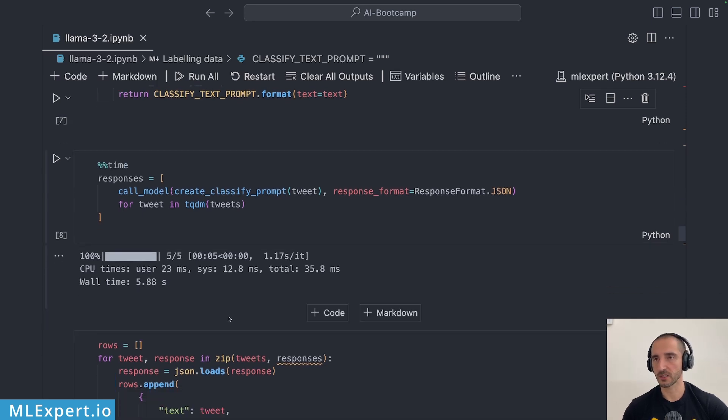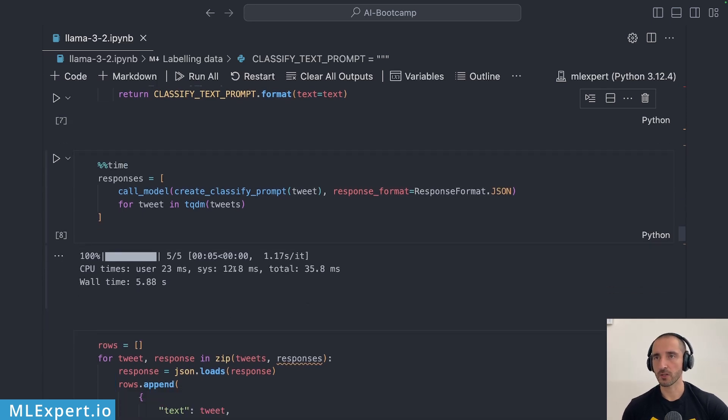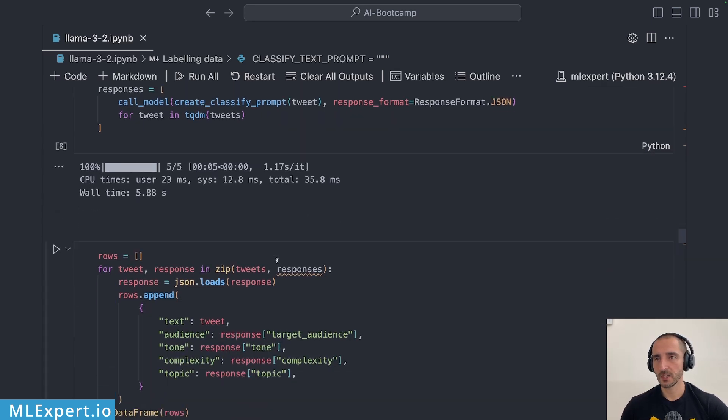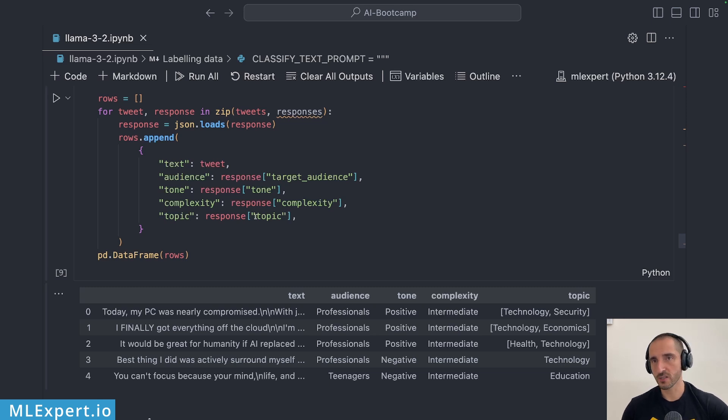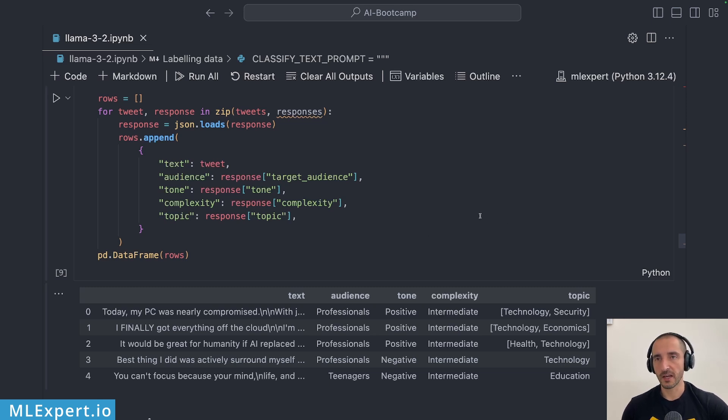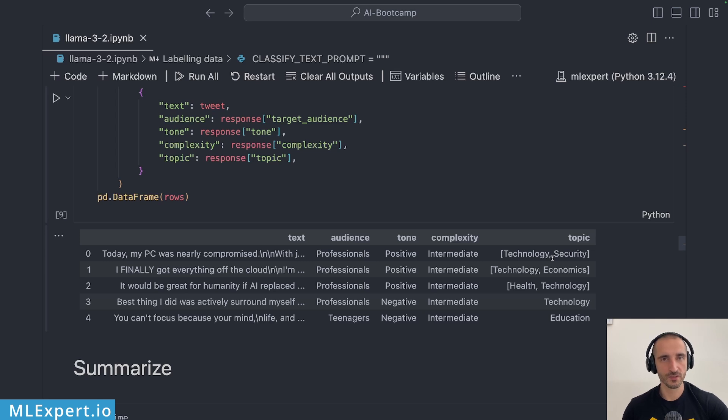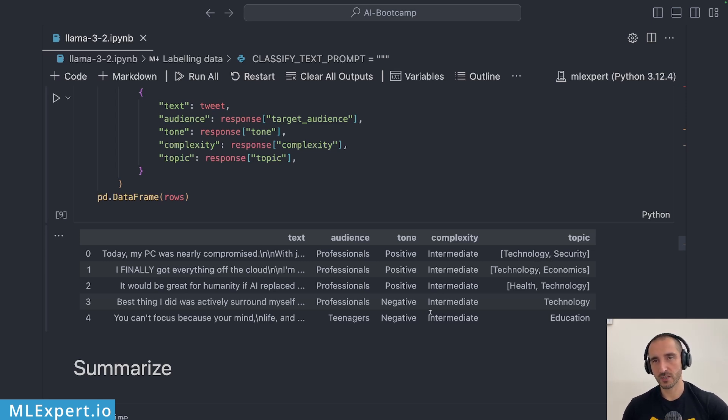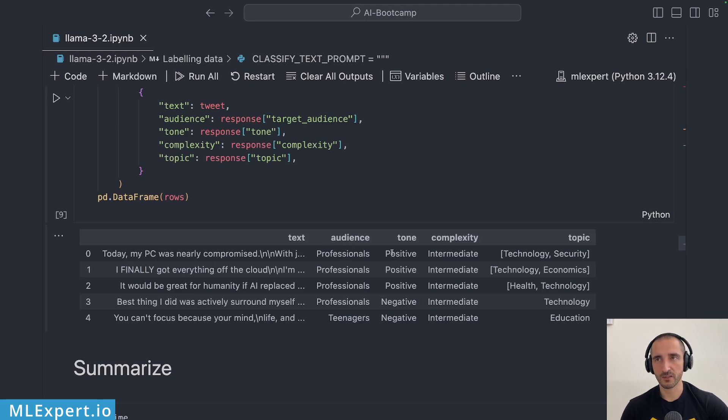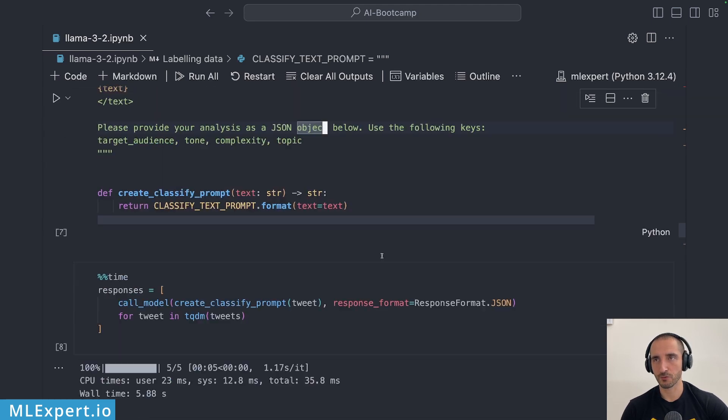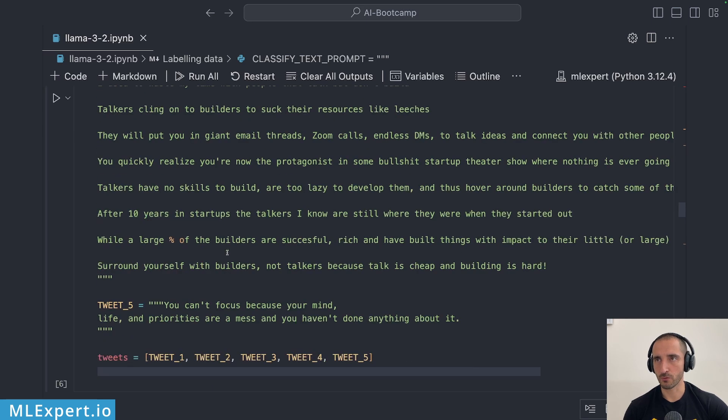Actually the responses are all valid JSONs and you can see the result for that. I don't think that those results are quite good. Actually the complexity always seems to be intermediate, the tone I definitely don't agree with the negative at least in here and audience is always professional except for the last one which was the philosophical one.